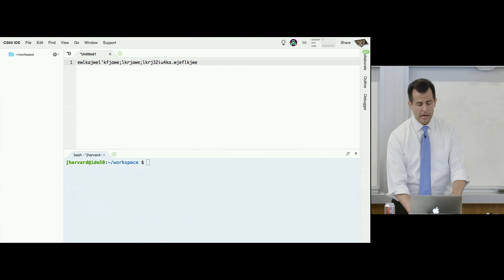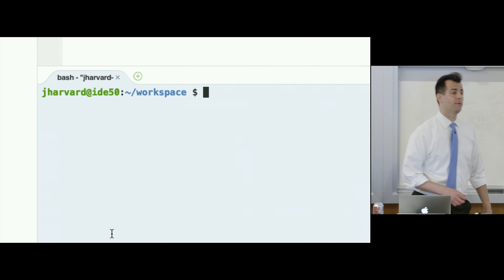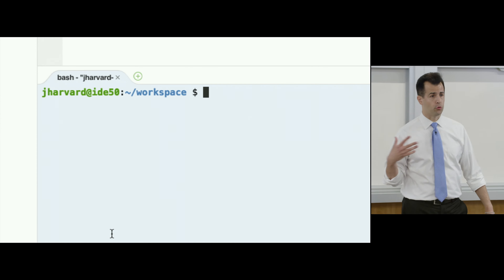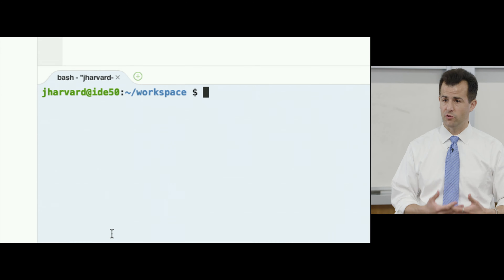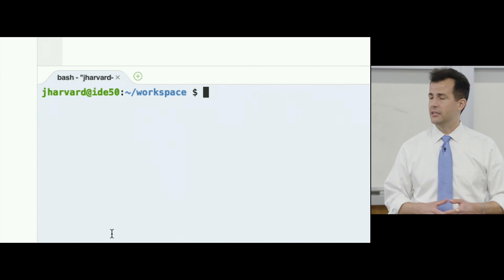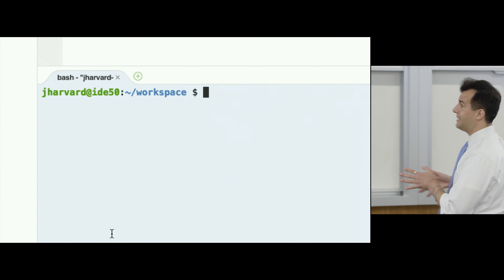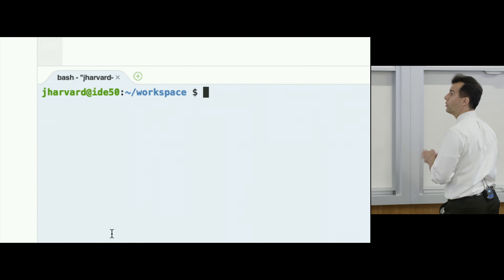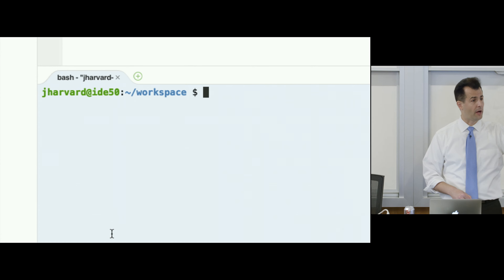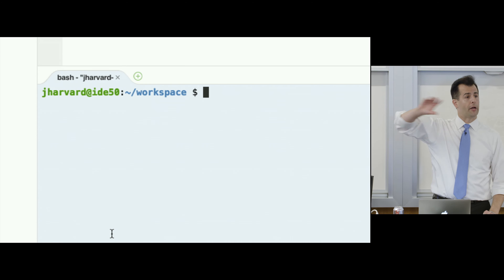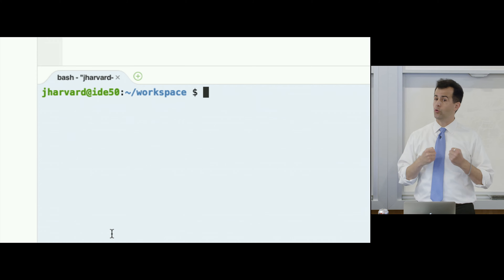In the bottom right-hand corner, there's a terminal window. The 'update50' command automatically updates students' workspaces to have the very latest versions of software. Even though this is positioned as CS50 IDE, it's designed to be representative of a real-world development environment, complete with the ability to browse your file system, write code in multiple tabs, and run your own server.